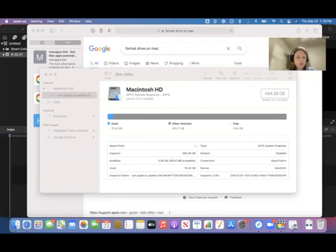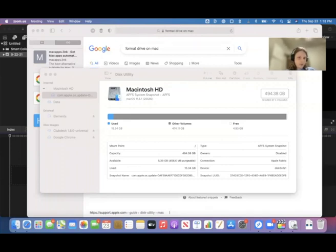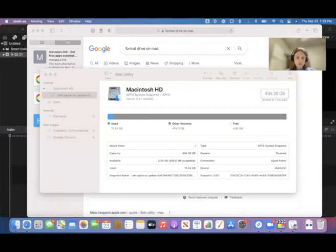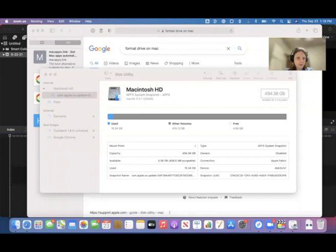So I'm in Disk Utility because we need to format this disk so that I'm actually able to use it for my YouTube. The way we're going to do that is we're going to find it and change it from Windows format to Mac, so that way it is formatted for the Mac rather than Windows.